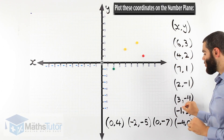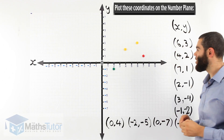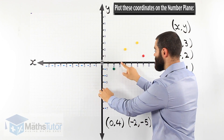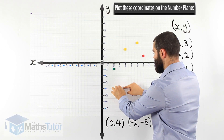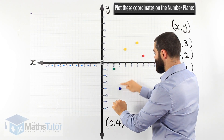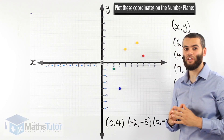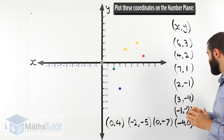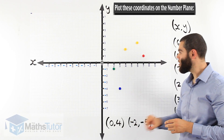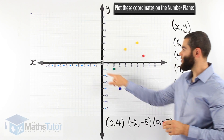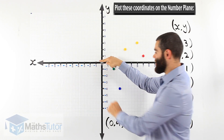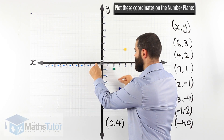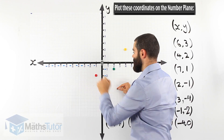For (3, -4): 3 on the x-axis and minus 4 on the y-axis — they meet right there. For (-1, -2): negative 1 on the x-axis first, then negative 2 on the y-axis — we always start on the x first. They meet right there at (-1, -2).